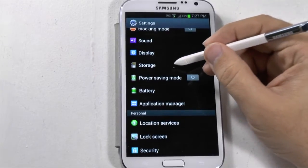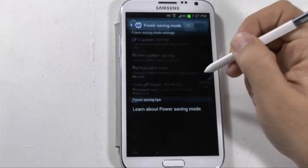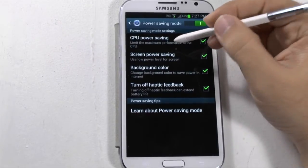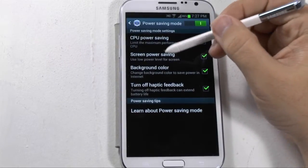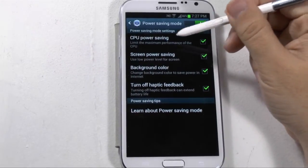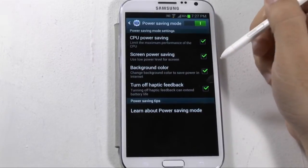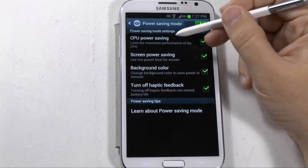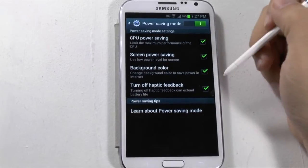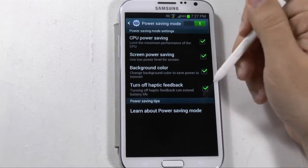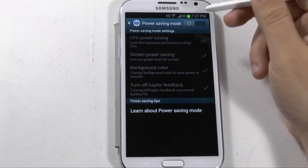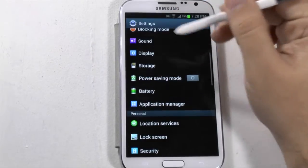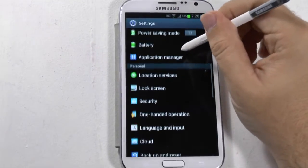Let's go to power saving mode. If we flip this on, it will allow you to enable several things. The main one is CPU power saving, which slows your processor from the quad-core it comes with down to a dual-core, extending your battery life about four more hours on average. So really nice extended battery if you choose to do that.